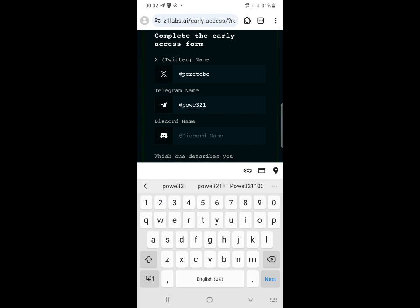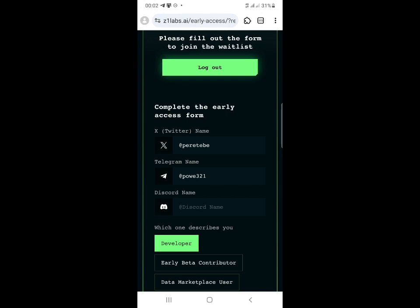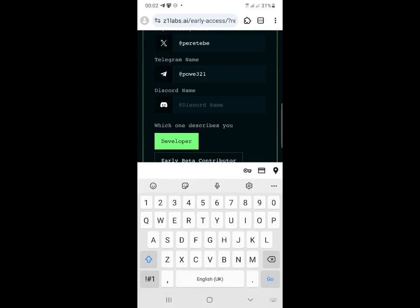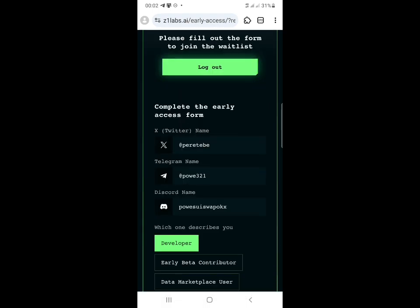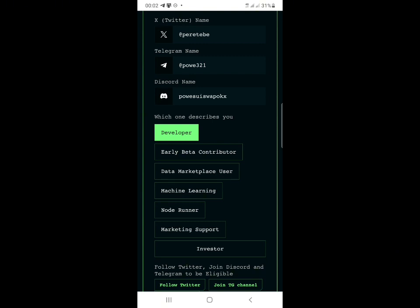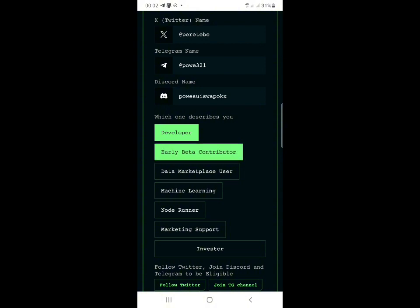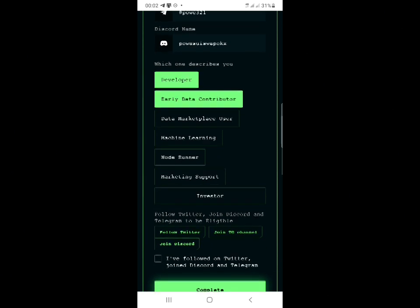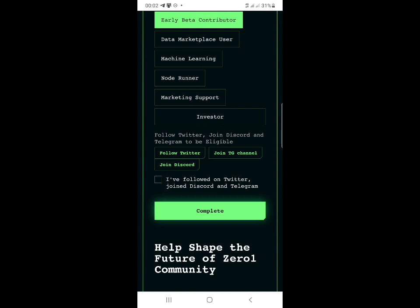These are very simple tasks. Last of all, put in your Discord username - go back to your Discord, get your Discord username, and paste it in. For the last task, it says 'Which one describes you?' - click on 'Elevator Contributor.'